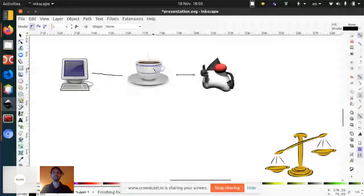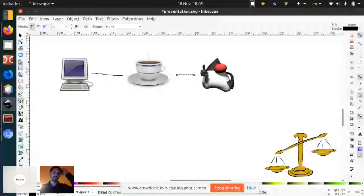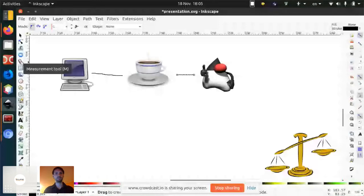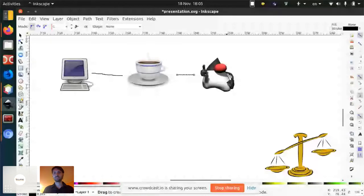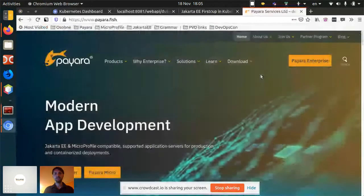Between the FirstCup frontend and Duke service, there's a REST interface. The FirstCup frontend just calls a REST endpoint on the Duke service. What we actually want to achieve is not to run these applications locally, but to run them as Docker containers in Kubernetes and also be able to scale them.